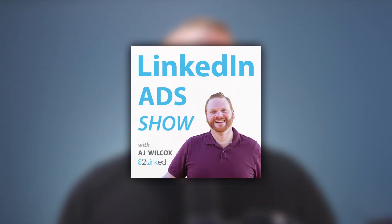For more awesome LinkedIn ads tips, tricks, and how-tos, make sure to subscribe to the LinkedIn Ad Show podcast. Also consider joining our private community, the LinkedIn Ads Fanatics. That's fanatics.b2linked.com. We'll see you there.